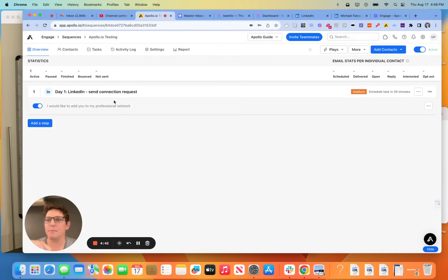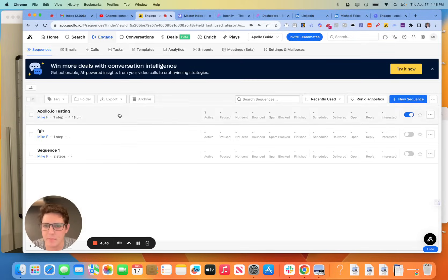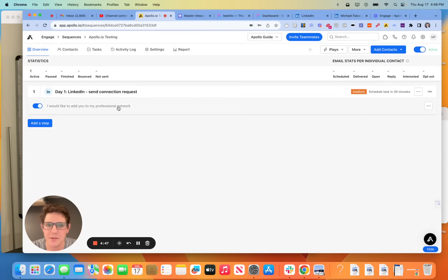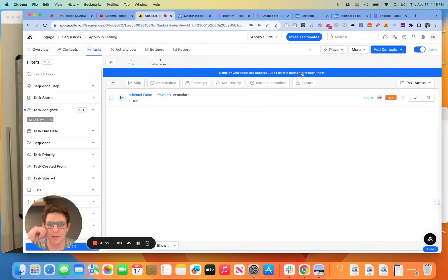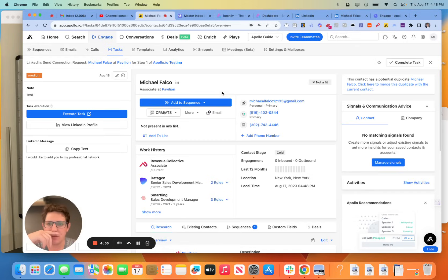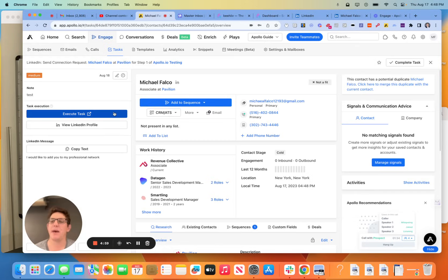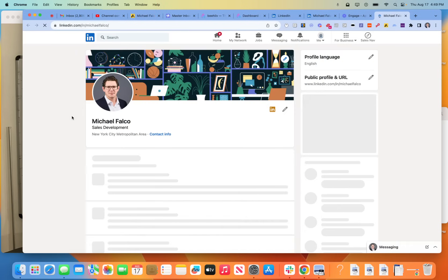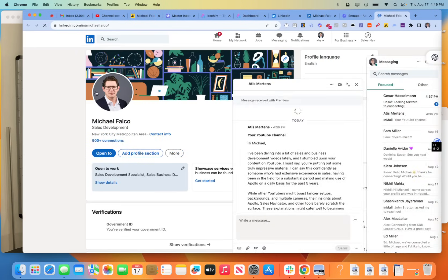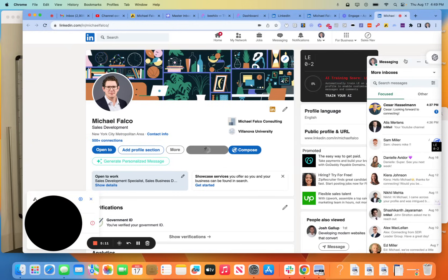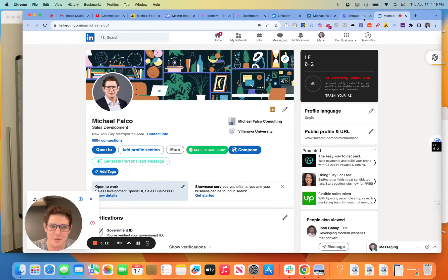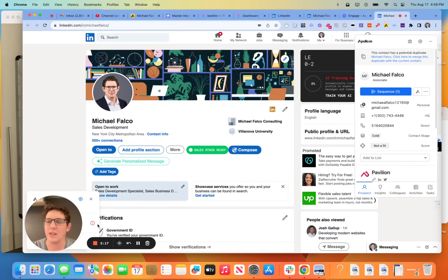So Apollo.io testing. This sequence here is just a single step, and I made it the LinkedIn connection request because I don't want to send myself an email. So let's refresh our tasks here. We're going to check out what is new. In the past, this is the only button that existed, the View LinkedIn profile. Now they have this Execute Task button. So while you still do have to click, and this is why they're so close to nailing this, but it's still not fully automated. This task will execute on its own.